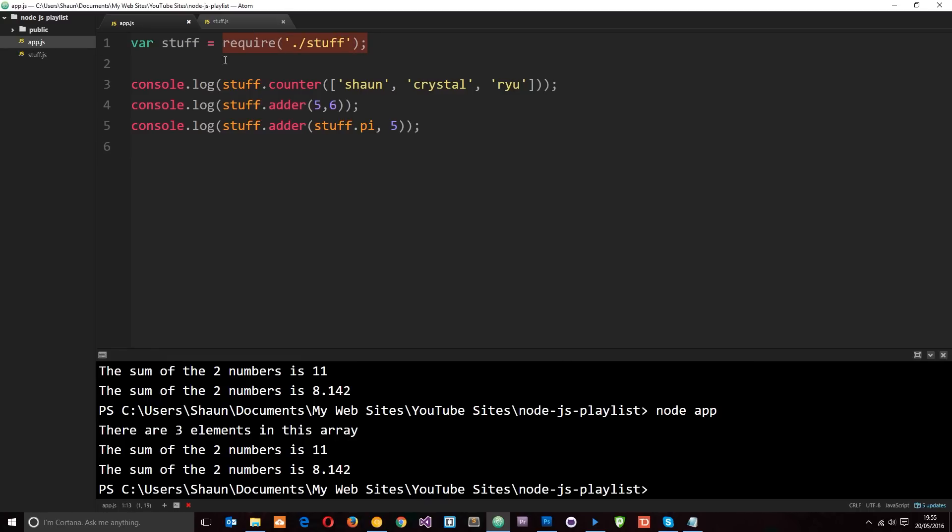Those were just a few different module patterns we can use to export our data or functions and make them available to other files when we require the modules. Any questions, feel free to leave them below — otherwise I'll see you in the very next tutorial.